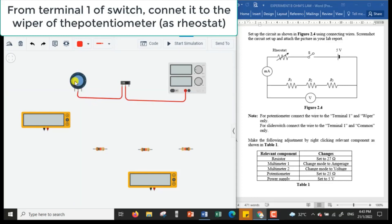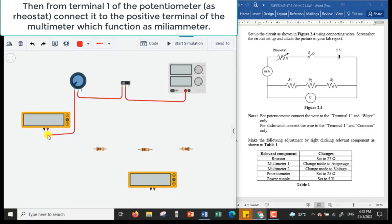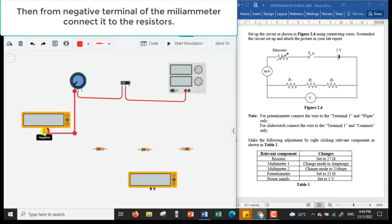From terminal one of the slide switch, I connect it to the wiper of the potentiometer. Then from terminal one of the potentiometer, which acts as our rheostat in this experiment, we connect it to the positive terminal of our milliammeter. From the negative terminal of the milliammeter, I'm going to connect it to the resistor.